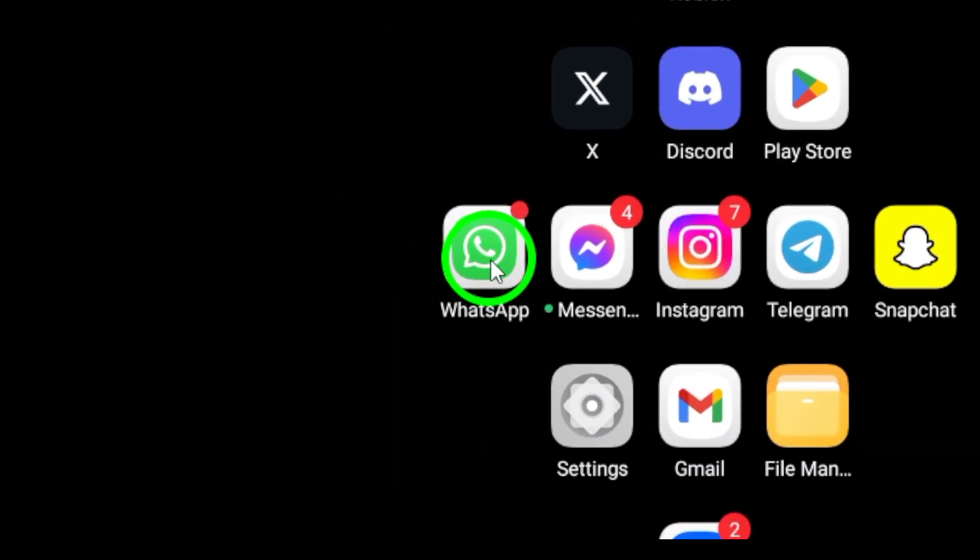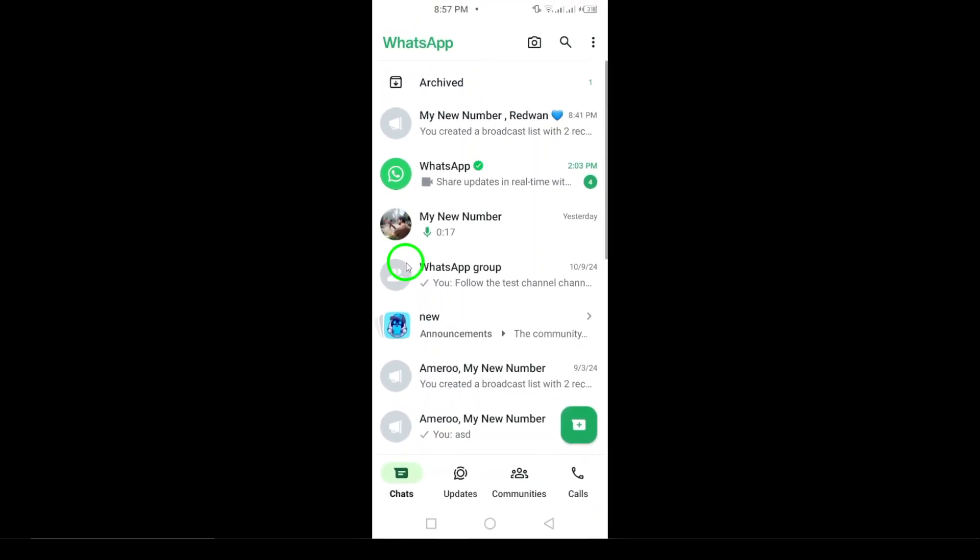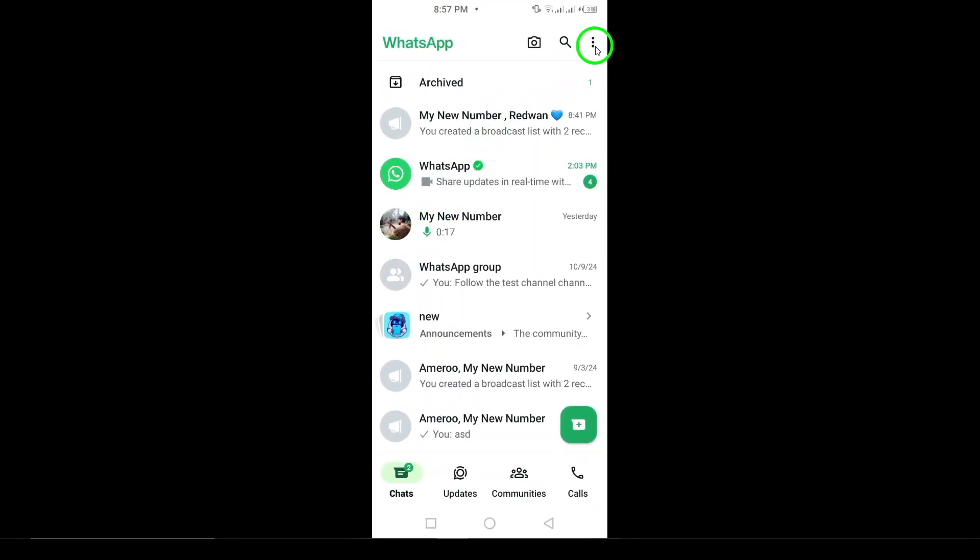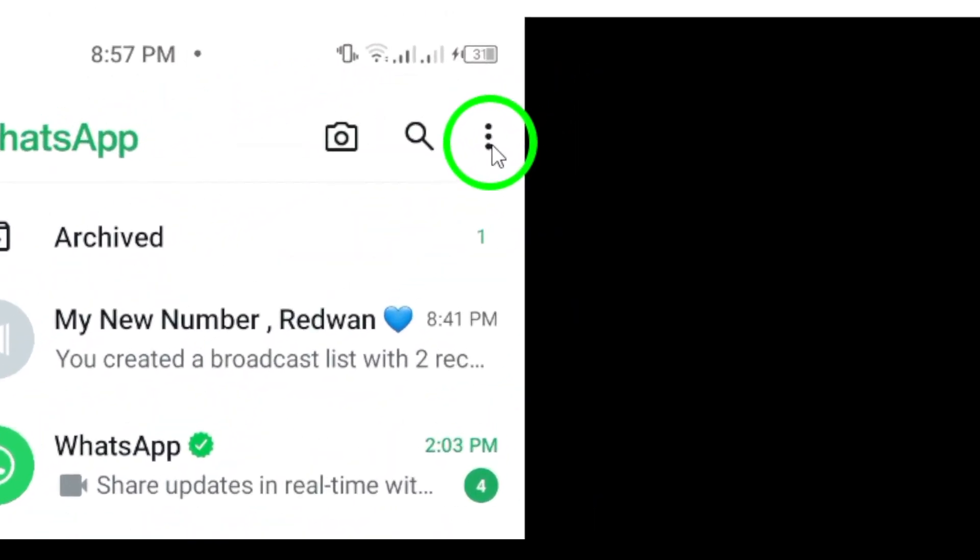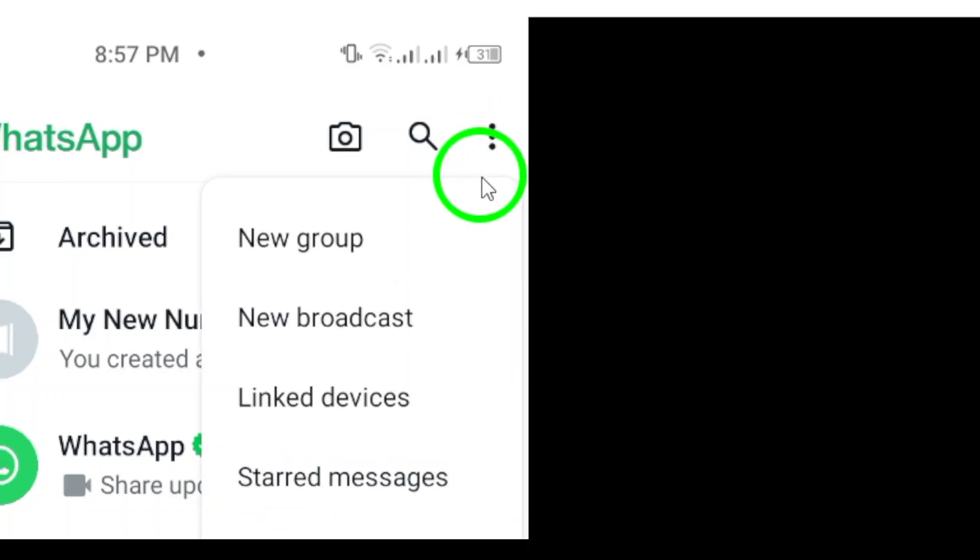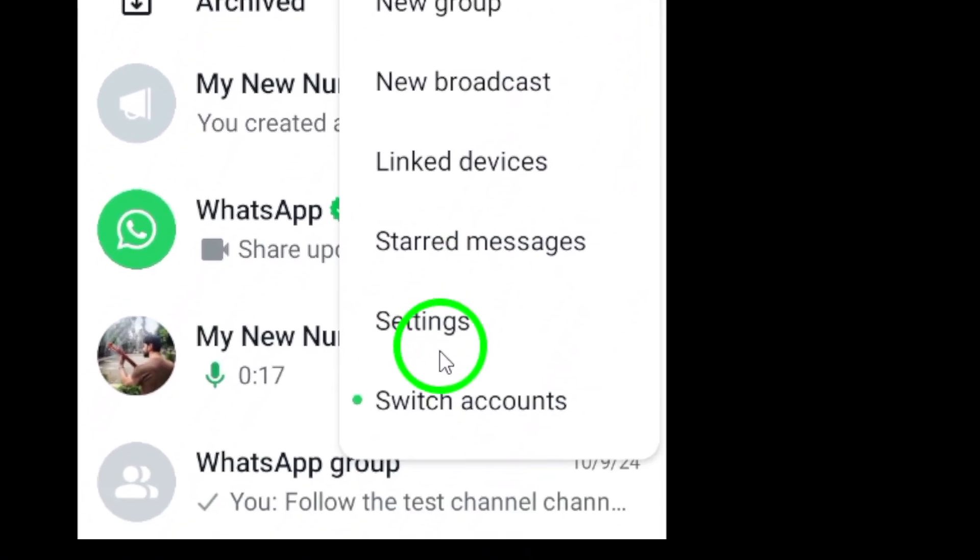First, open WhatsApp on your Android device. Once you're in the app, look to the top right corner of the screen. You'll see three dots there. Tap on them to open a drop-down menu with various options.